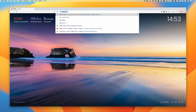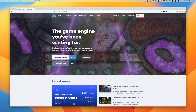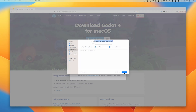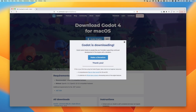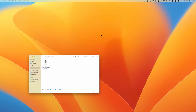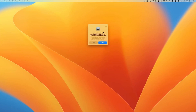To get started, I'm going to go over to godotengine.org and download the latest version of Godot. As of the time of this recording, this is 4.1.1. I've already downloaded a copy, so let me quickly open that up and you'll see we now have the Godot application. I'm going to drag this Godot application into my applications folder and open it.